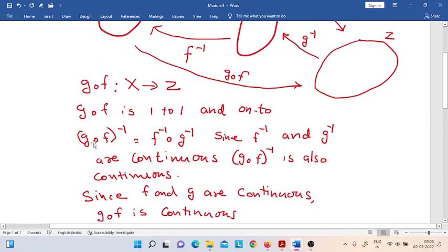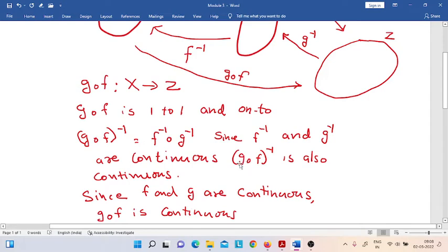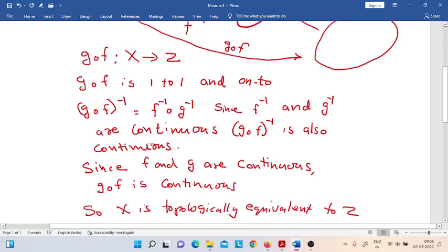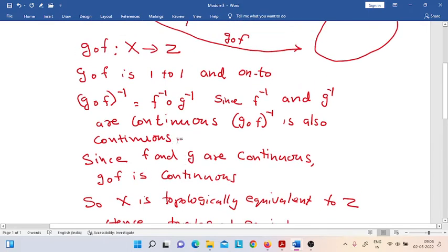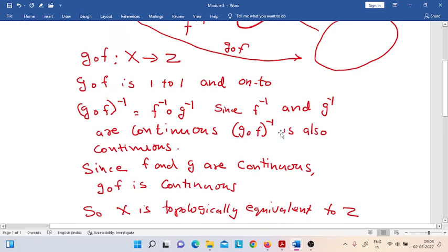Consider the inverse of G composition F. We know that the whole inverse is equal to F-inverse composition G-inverse. Since F-inverse and G-inverse are continuous, we know that F-inverse composition G-inverse must also be continuous.